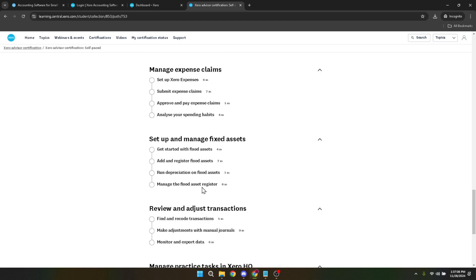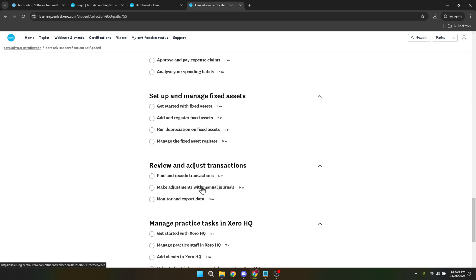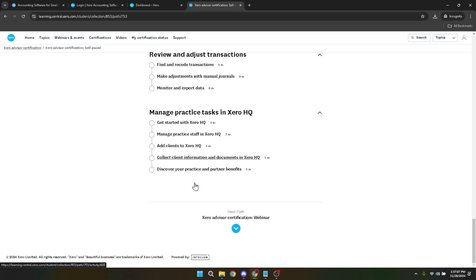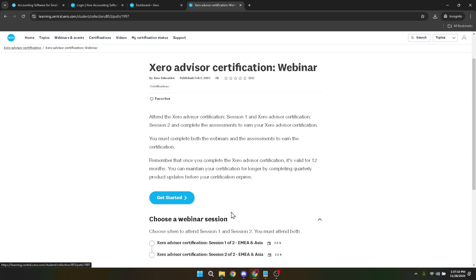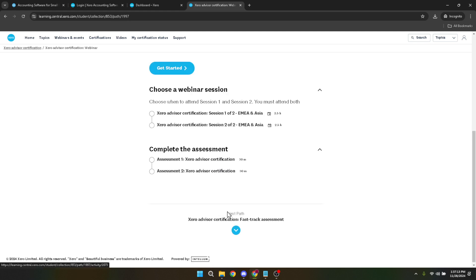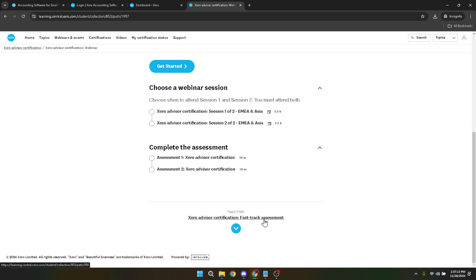The certification not only equips you with valuable skills, but also enhances your credibility and marketability in the job market. Along the way, don't hesitate to take advantage of the myriad resources Xero offers. From discussion forums to additional tutorials, there's plenty of support available to help you navigate through any challenges you might encounter.